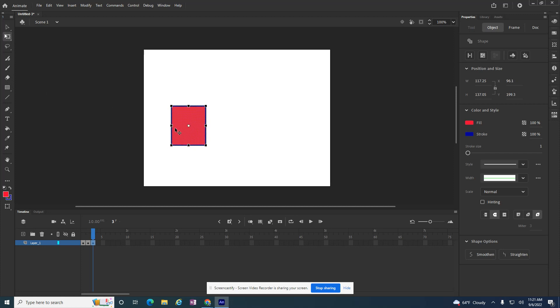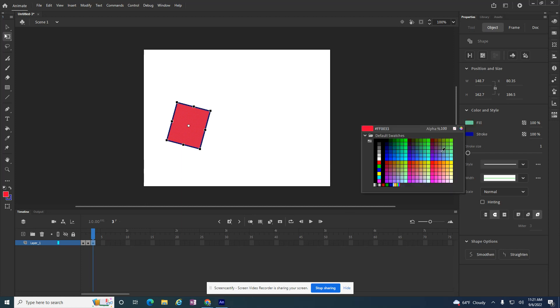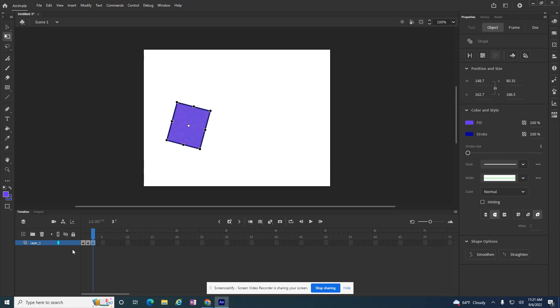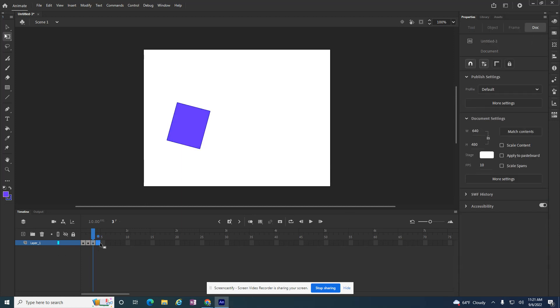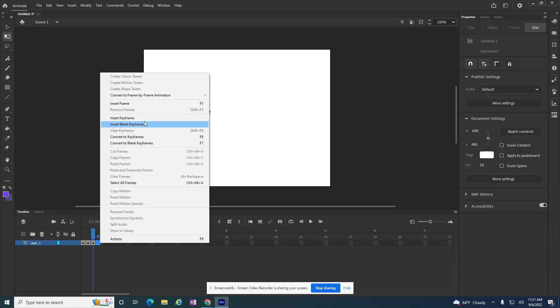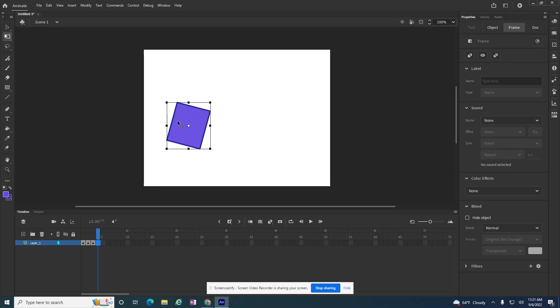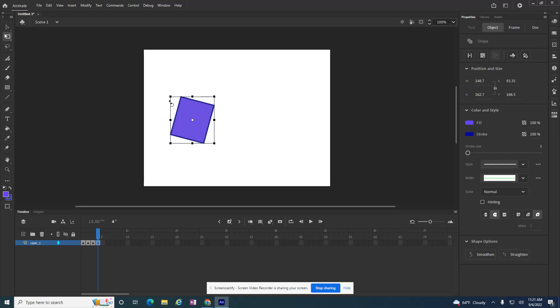Do I want it to be bigger? Do I want it to start to rotate? Do I want to change its color? So insert a keyframe. Now what do I want it to do? I want it to be moving, I want it to be bigger, change its color.